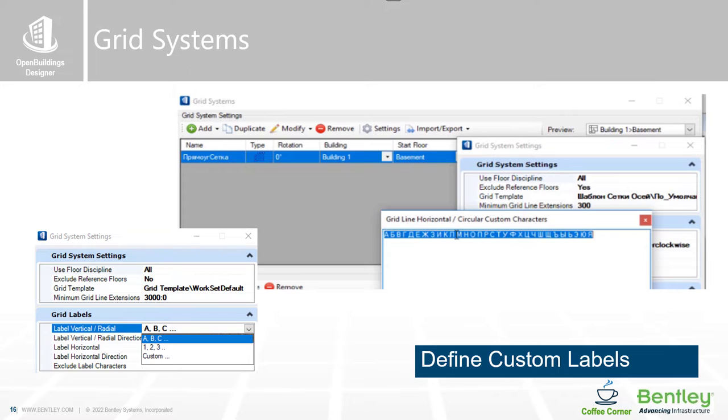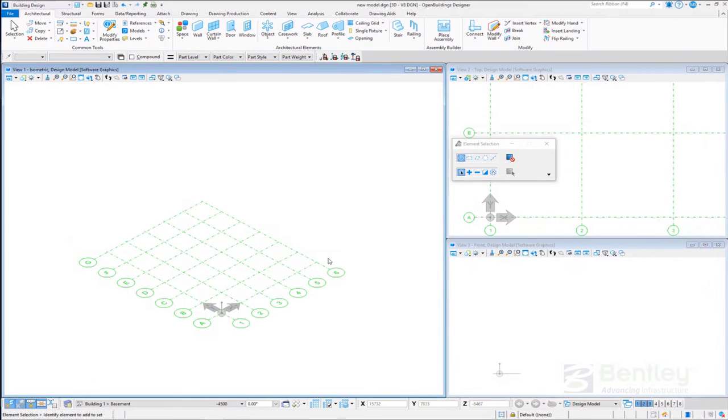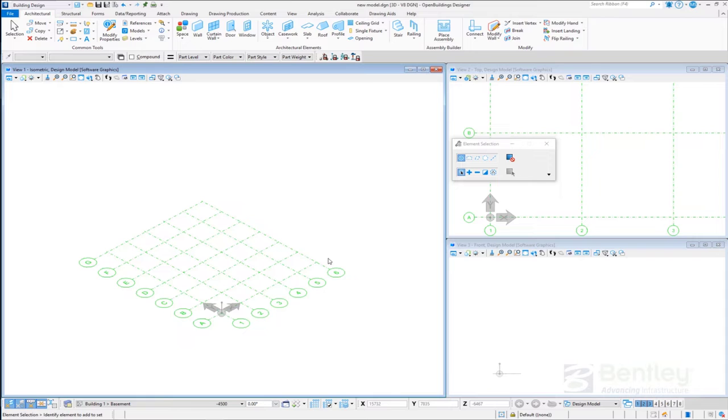Users now have the opportunity to define a sequence of characters to act as labels for grids. The example shown above allows the use of Cyrillic character sets as grid labels. This video shows how to assign custom labels for the grid system.